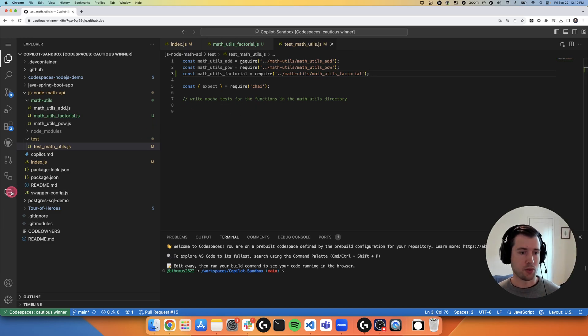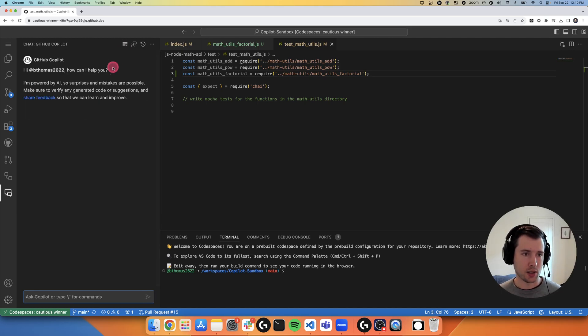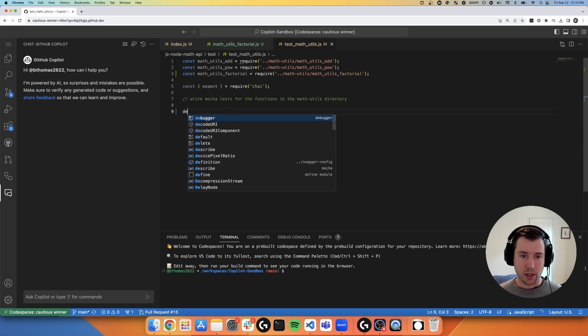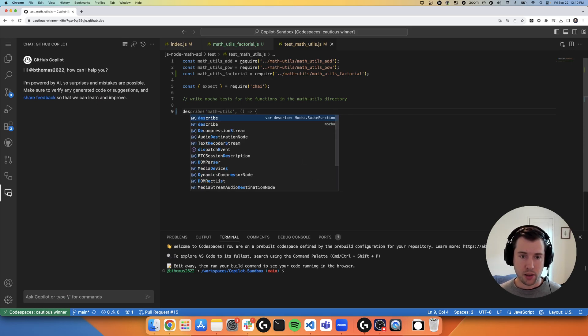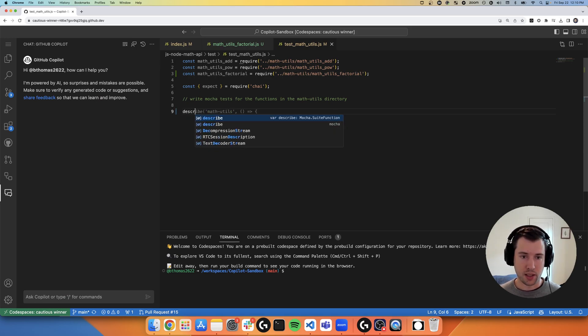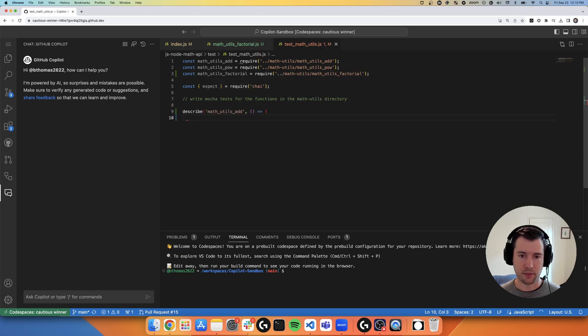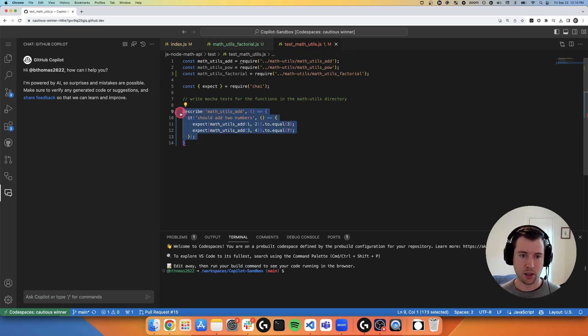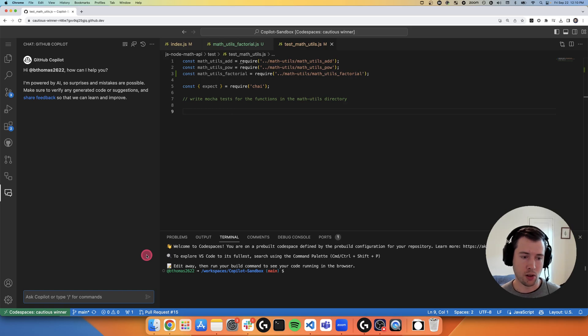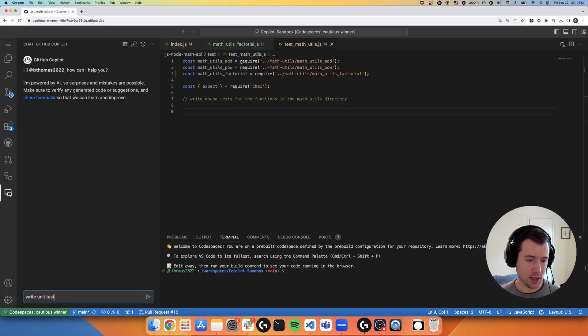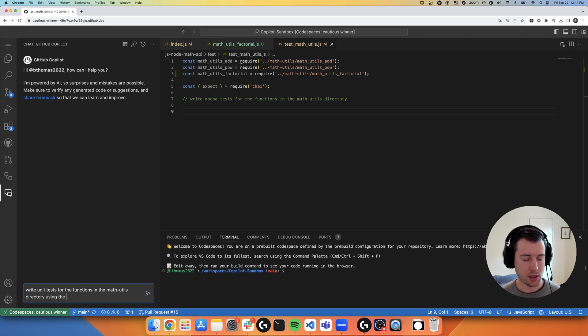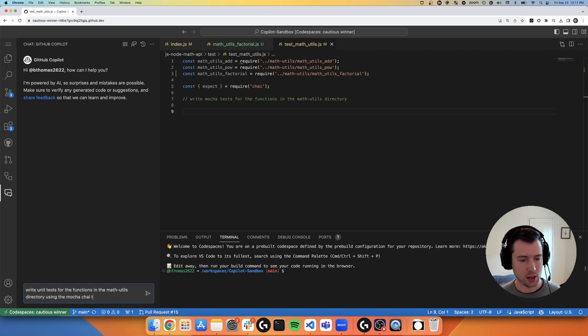So I'm going to go ahead and ask Copilot chat. Instead of going line by line, like I would with Copilot autocomplete, where you can see here, as I'm typing, I'm kind of waiting for these suggestions, like I'm writing out all of the code myself. Let's just see if we can get chat to write it all in one go for us. So write unit tests for the functions in the math utils directory using the mocha chai testing framework.